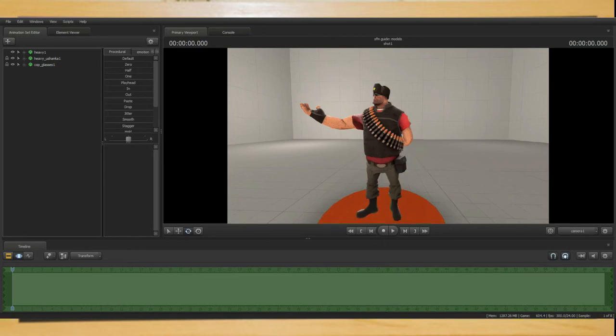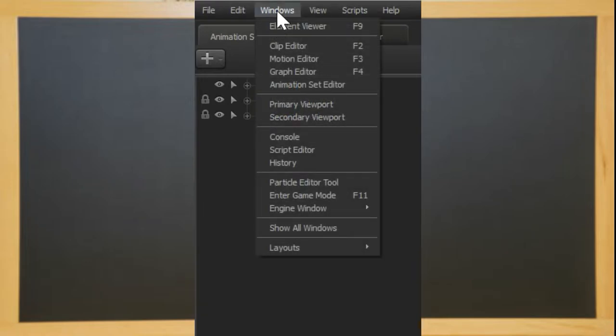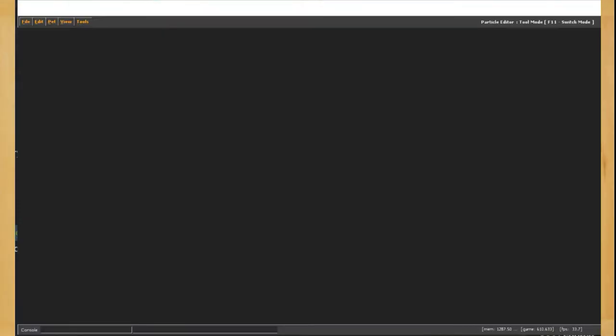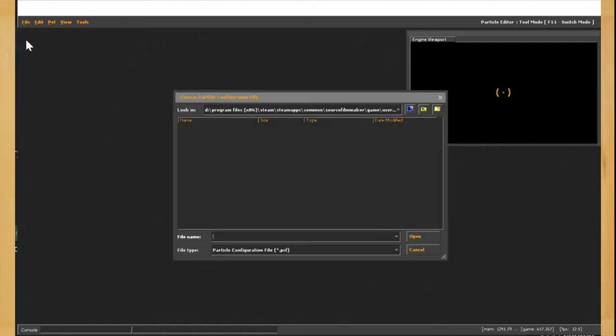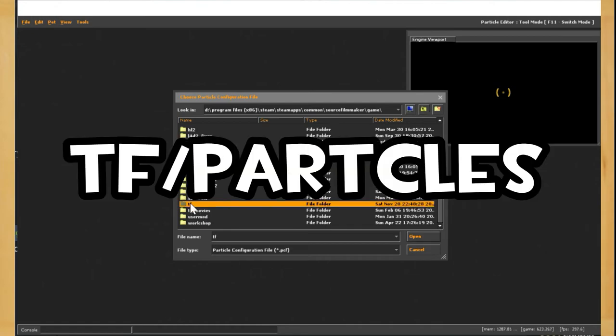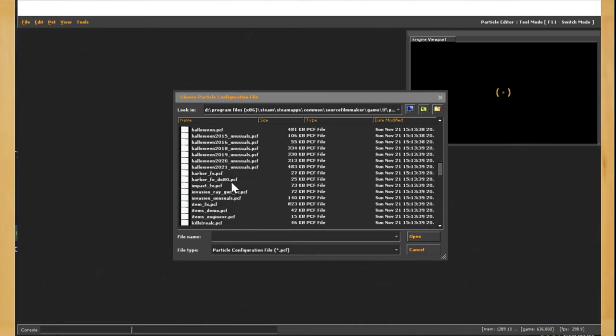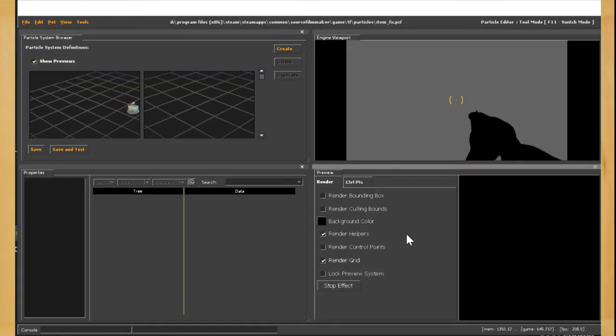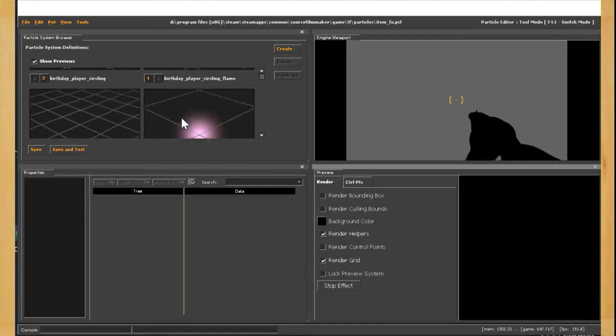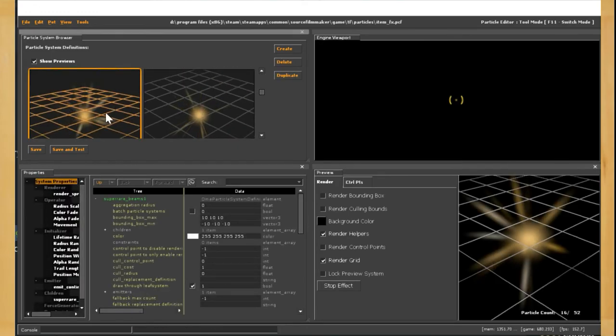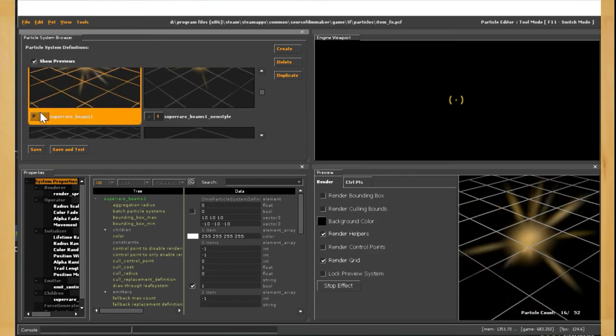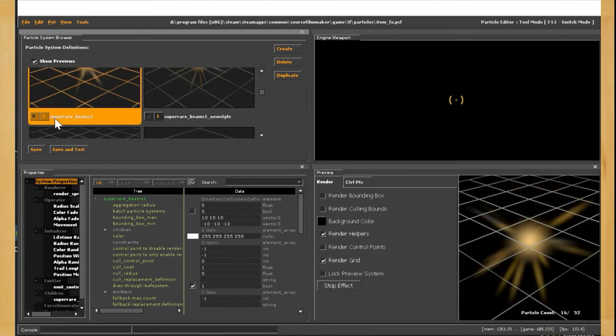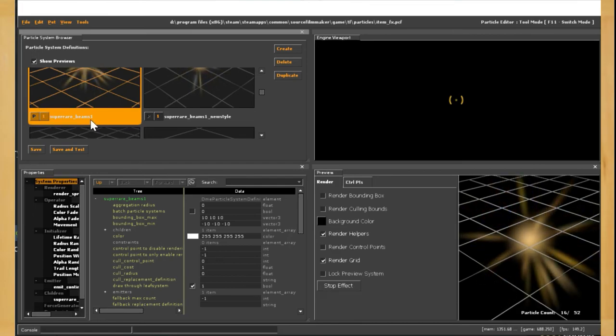Now let's say we want to have an unusual hat. Before we create a particle click windows and particle editor tool. This window allows you to look at and edit particles within the game or workshop add-ons. For now go to file open and then navigate to tf forward slash particles and then select item underscore fx dot pcf. For the sake of this demonstration scroll down until you find super rare underscore beams one. If you want to find another unusual effect keep scrolling until you find one. Now remember the name of the particle that you want to use.